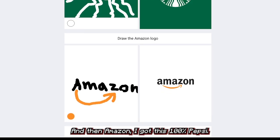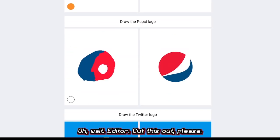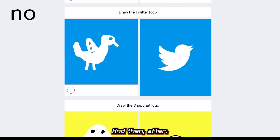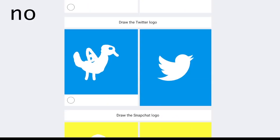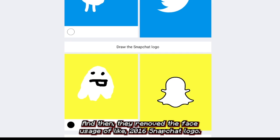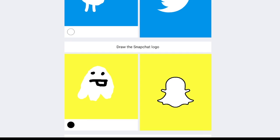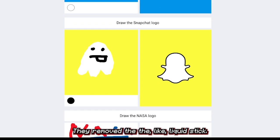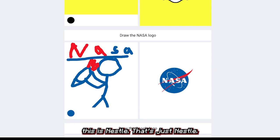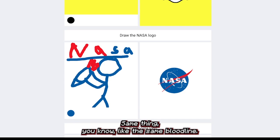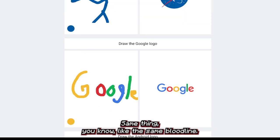Amazon I got 100%. Then I have another win — Twitter. Snapchat — they removed the face. If you search the 2016 Snapchat logo they removed the lick-face thing. NASA — this says NASA, that says NASA, same thing. They're in the same bloodline.